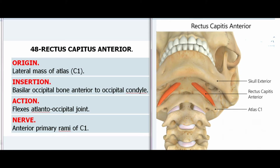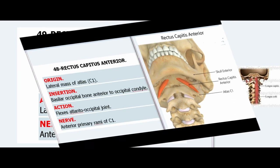48. Rectus Capitis Anterior. Origin: Lateral mass of atlas (C1). Insertion: Basilar occipital bone, anterior to occipital condyle. Action: Flexes atlanto-occipital joint. Nerve: Anterior primary rami of C1.